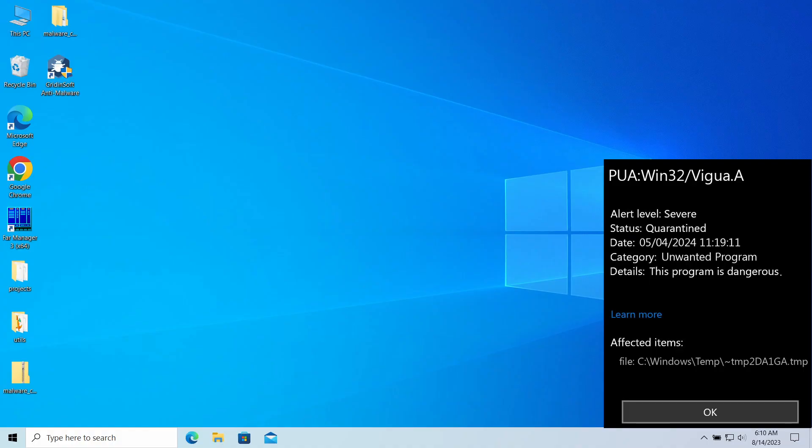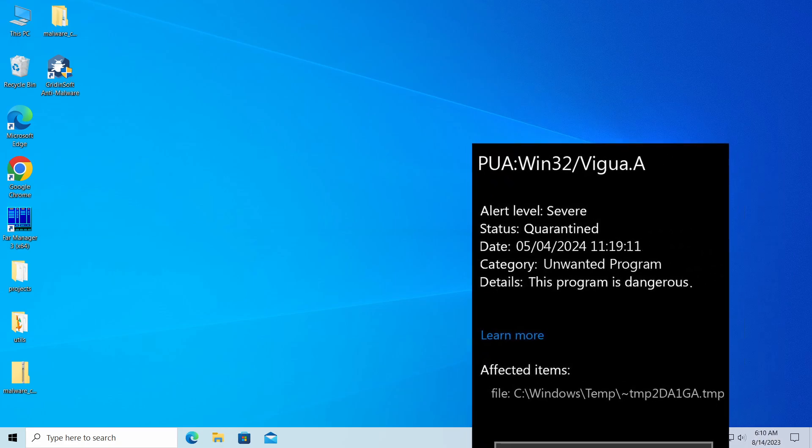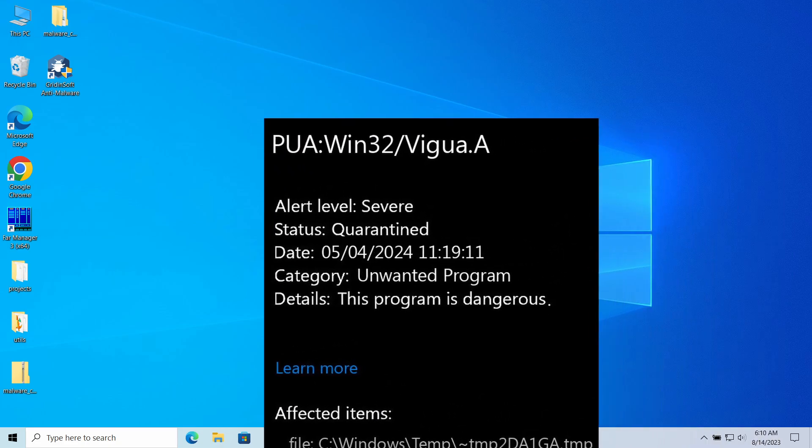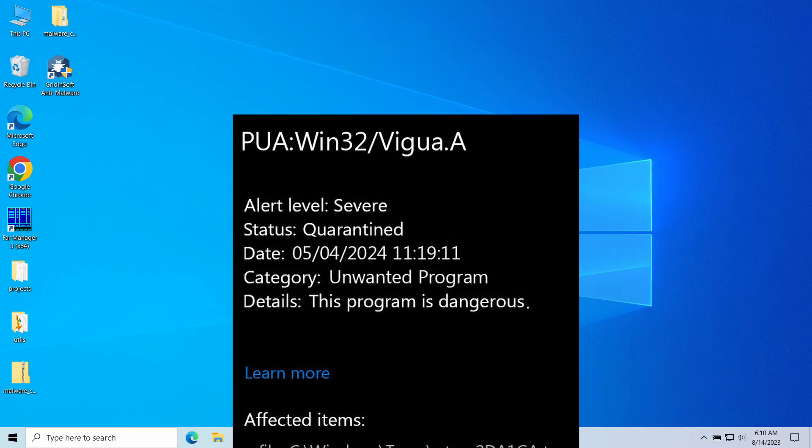Hello ladies and gentlemen, today I will talk about PUA:Win32/Vigua.A, a detection you could have received from Microsoft Defender. It stands for an unwanted program of a rather specific kind with the possibility of having more unpleasant effects than just being undesirable. In this video, I will explain all the dangers related to Win32/Vigua.A, show why it appears, and how to remove it.